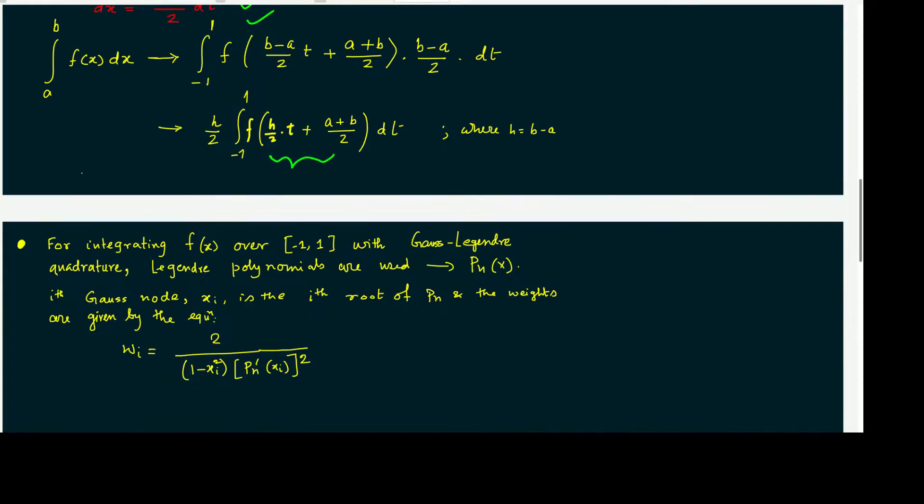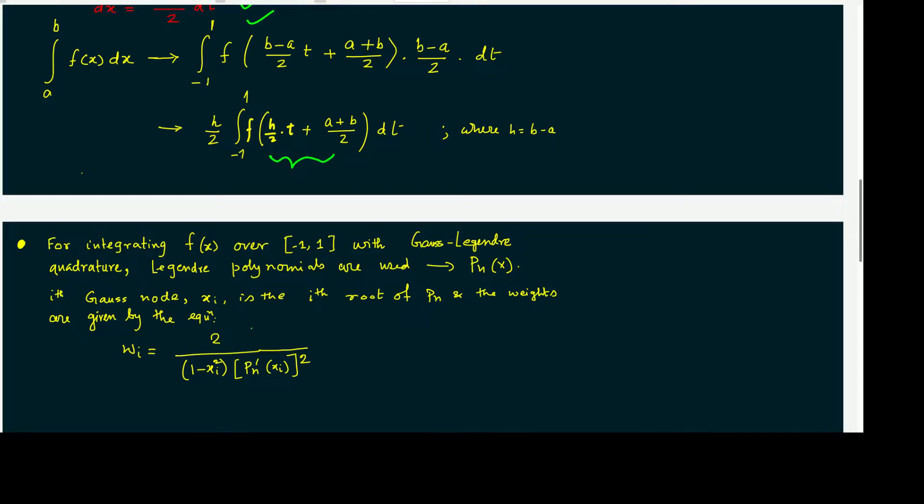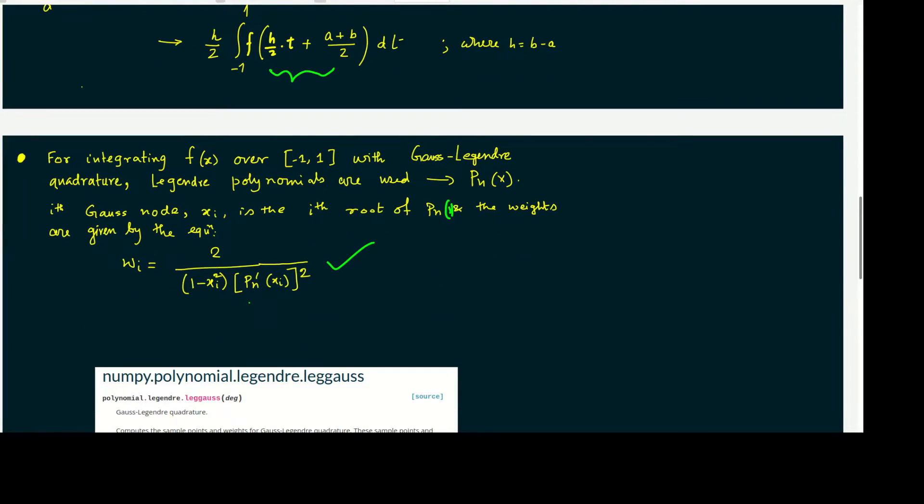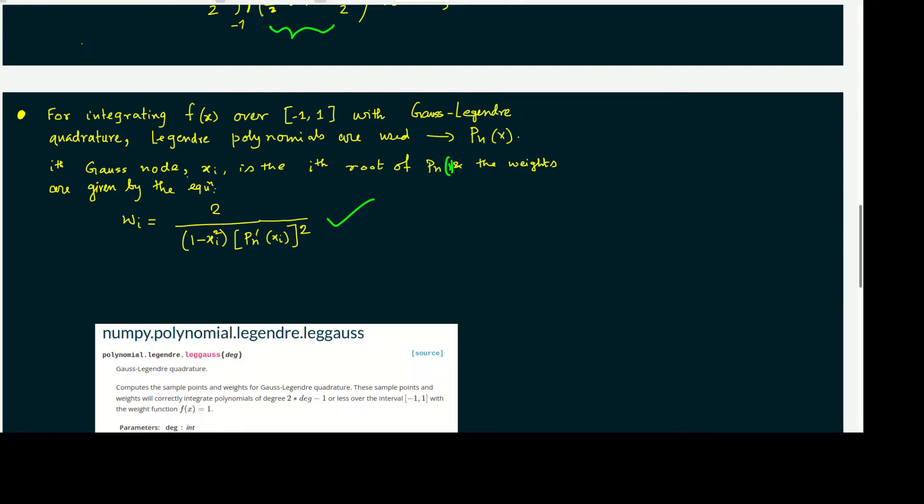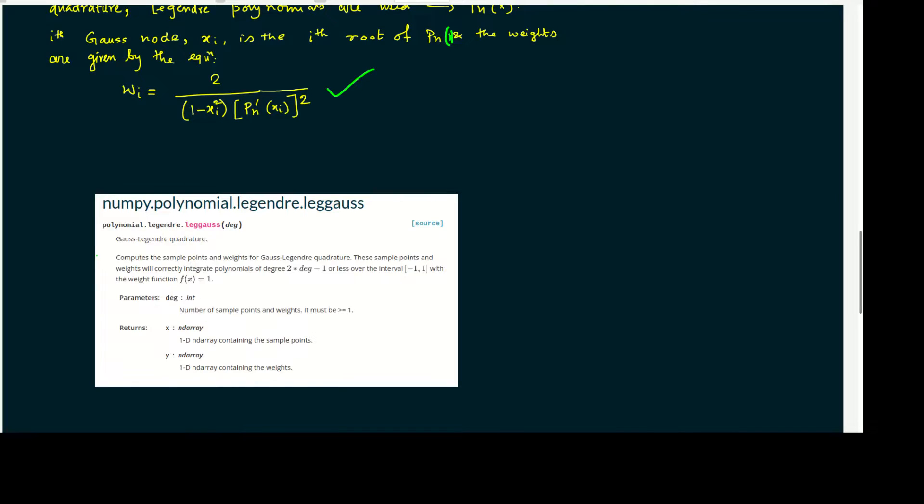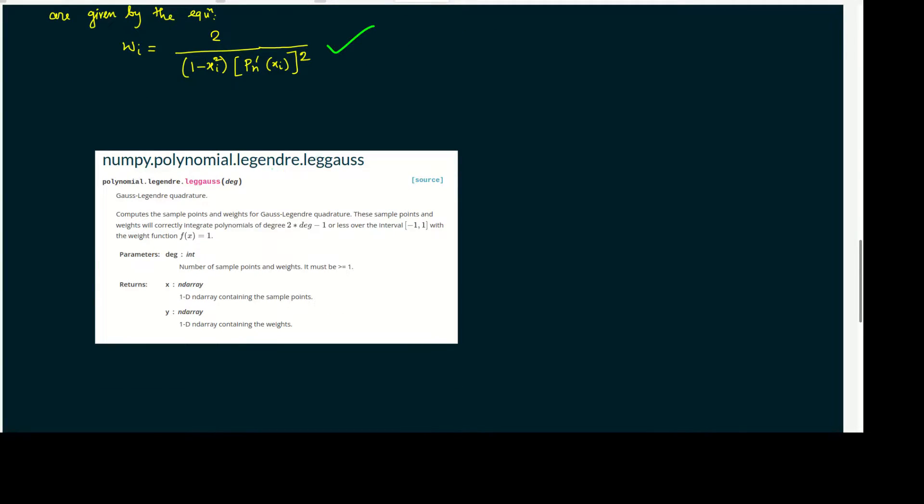For integrating f(x) over minus 1 to plus 1 with Gauss-Legendre quadrature, because we use Legendre weights, Legendre polynomials are used. The ith Gauss node or root xi is the ith root of the polynomial Pn(x), and the weights wi are given by a formula where prime indicates the derivative with respect to x. For weight and node calculations, we use numpy.polynomial.legendre.leggauss. If you call polynomial.legendre.leggauss with degree n, it will give correct results.